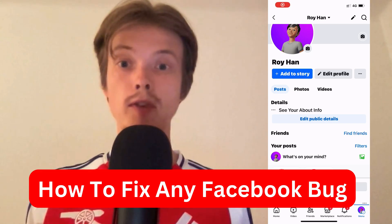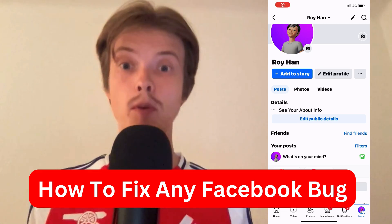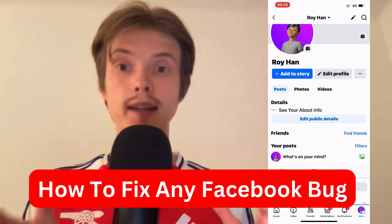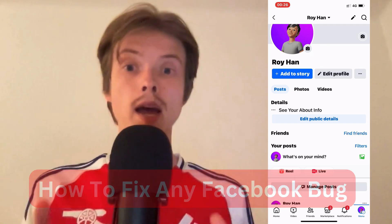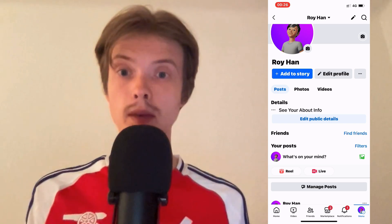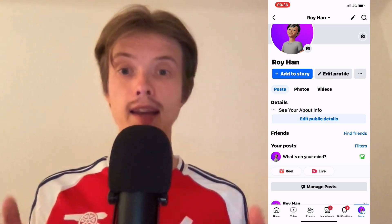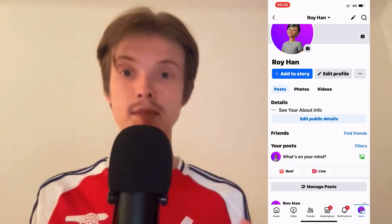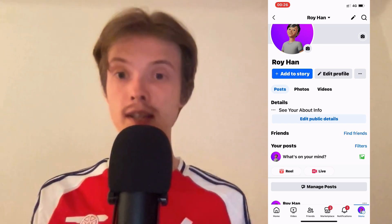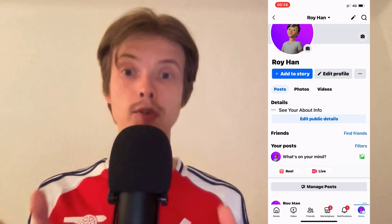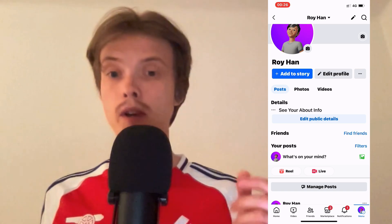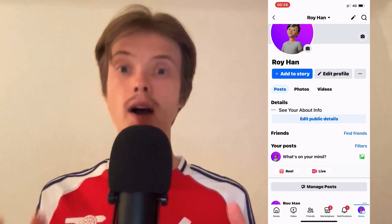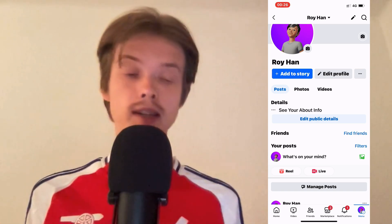Do you want to be able to fix any Facebook bug? This video is going to be perfect for you because I myself had a lot of bugs on my Facebook before, but I was able to fix them quite quickly, and I'm going to show you how.